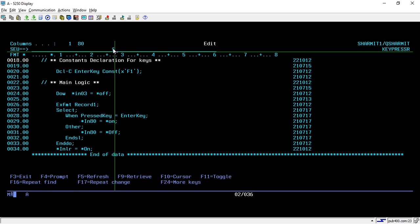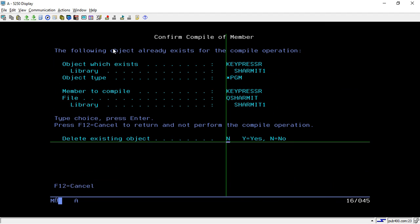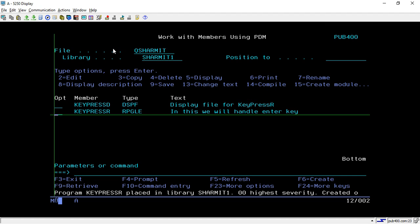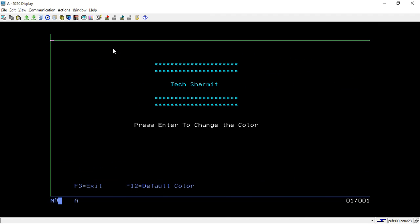Let's compile and call the program. When I hit Enter, it considers the hex value we set in the constant and compares it with the first field of the File Information Data Structure. If it is equal it will change the color; otherwise it makes it the default color.